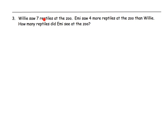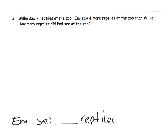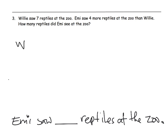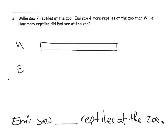Willie saw 7 reptiles at the zoo. Emmy saw 4 more reptiles at the zoo than Willie. How many reptiles did Emmy see at the zoo? Our answer statement is: 'Emmy saw blank reptiles at the zoo.' Parents and teachers, the key thing here is: can students even identify the answer statement with a blank? Do they even understand the question — let alone can they get the number as the answer? Our characters are Willie and Emmy, and we are going to give them the exact same length tape diagram.